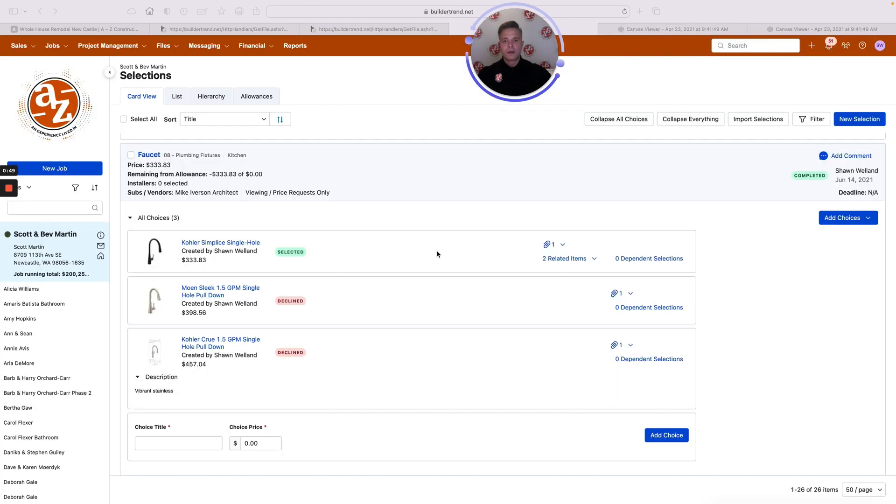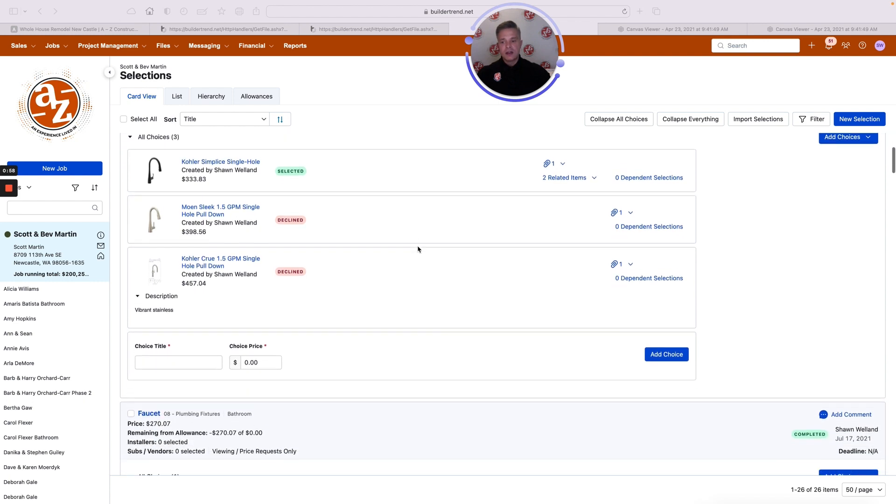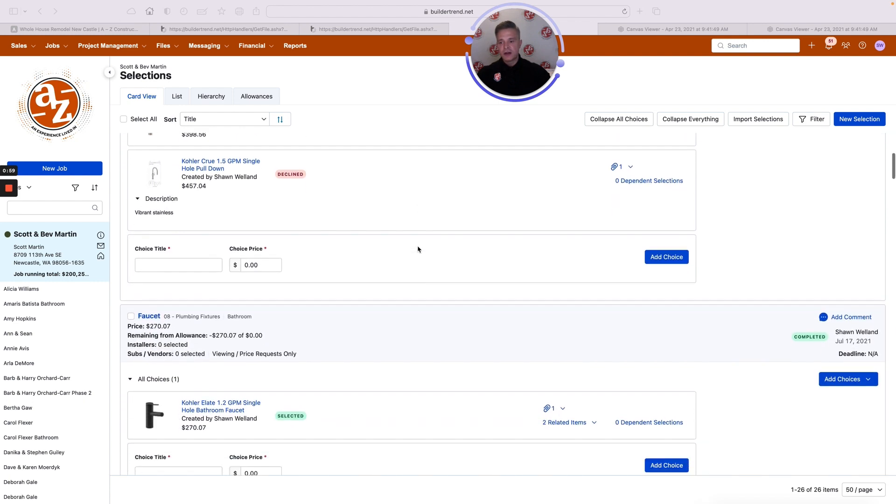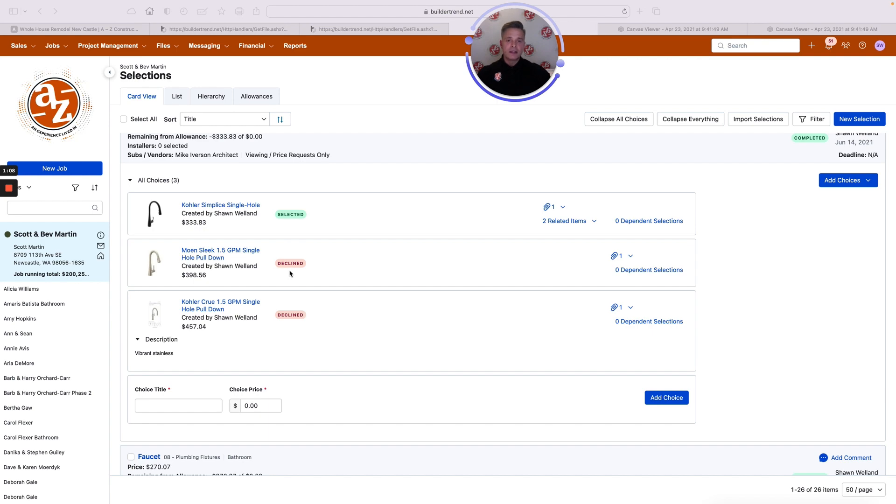The next step is the selections, and again we're going to use Builder Trend to pull in all those selections from our list. You can see here that we have multiple selections and where the customer has selected or declined, it's very clear on what things are going into the space.